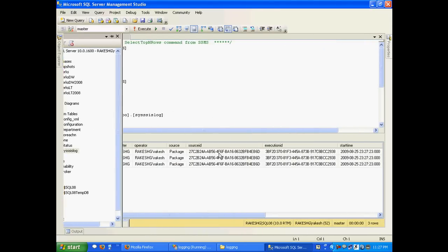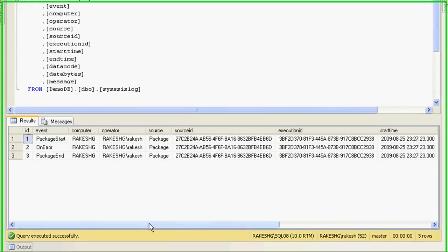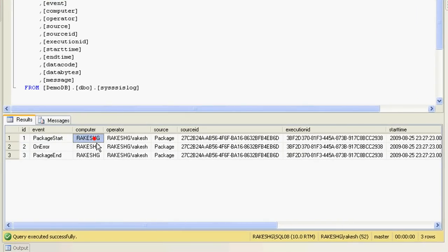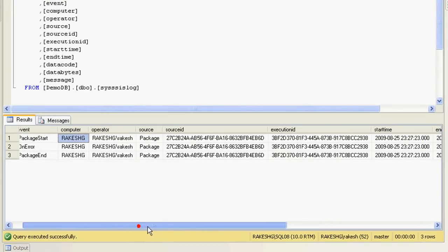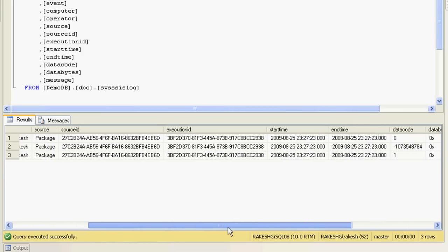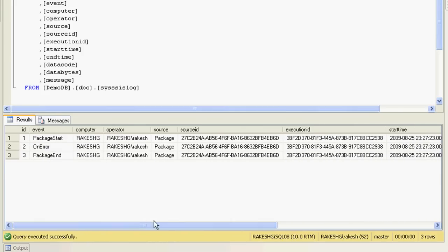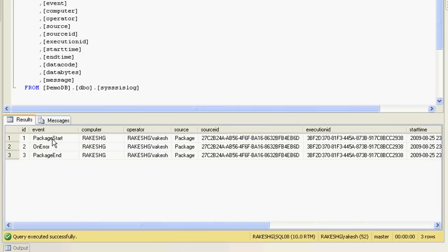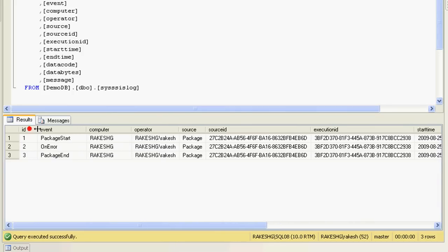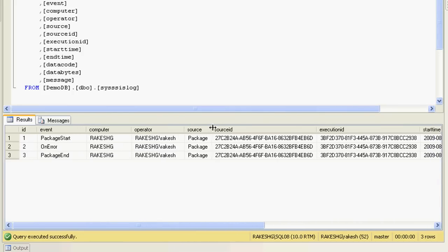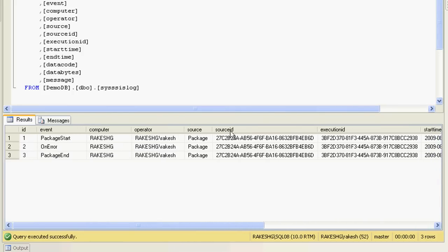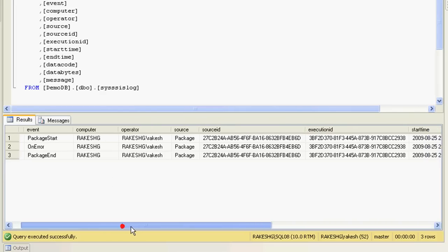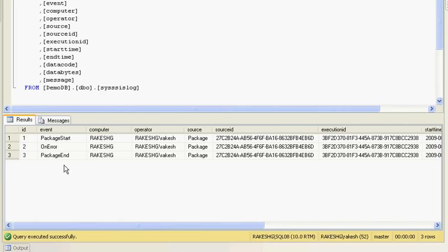If you look here, you'll find your event, your computer name, your query, and so on. Depending upon the detail level that you've checked while configuring your logging in your package, accordingly you'll find the number of events getting generated over here.